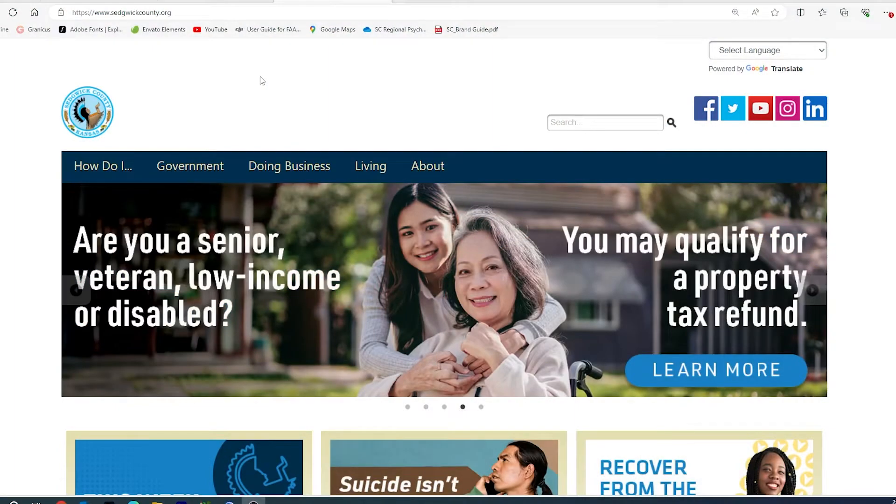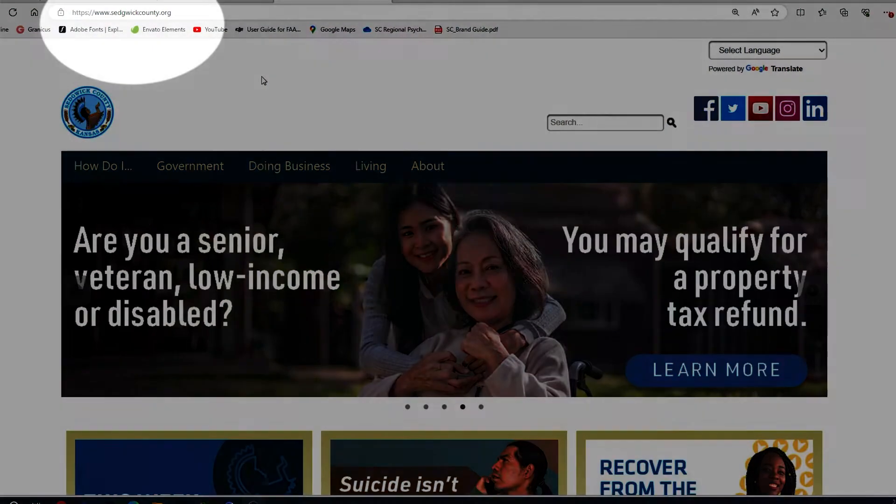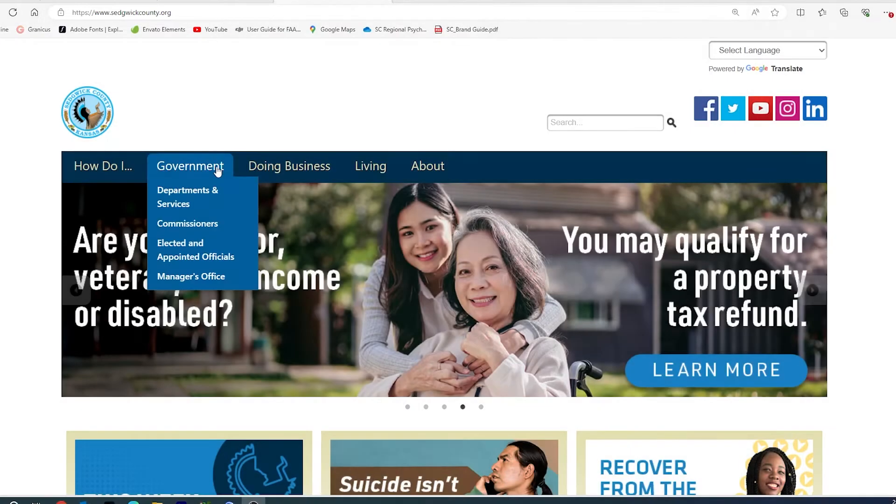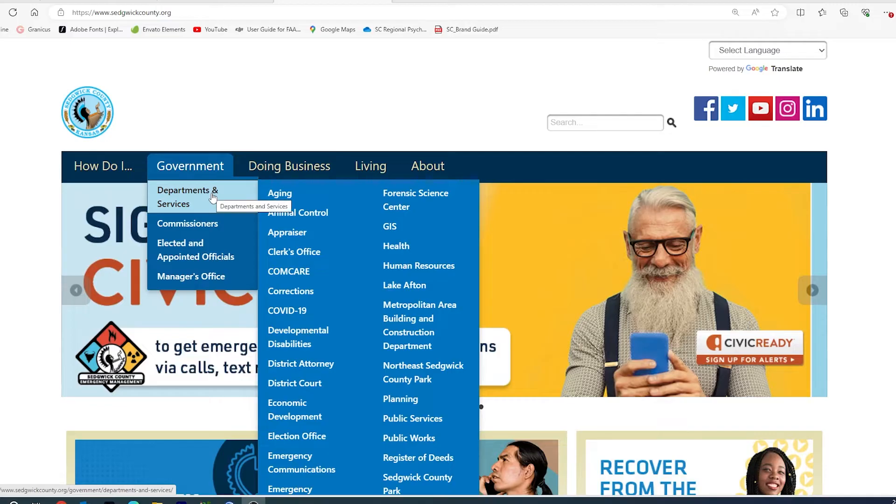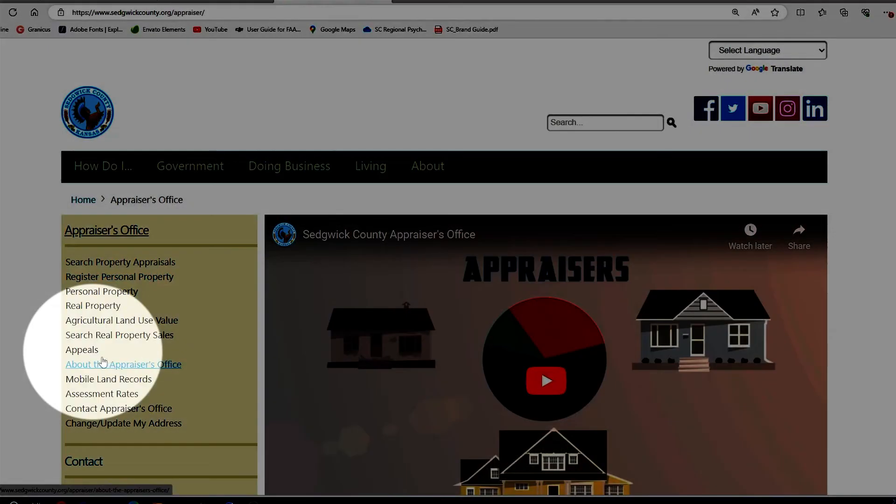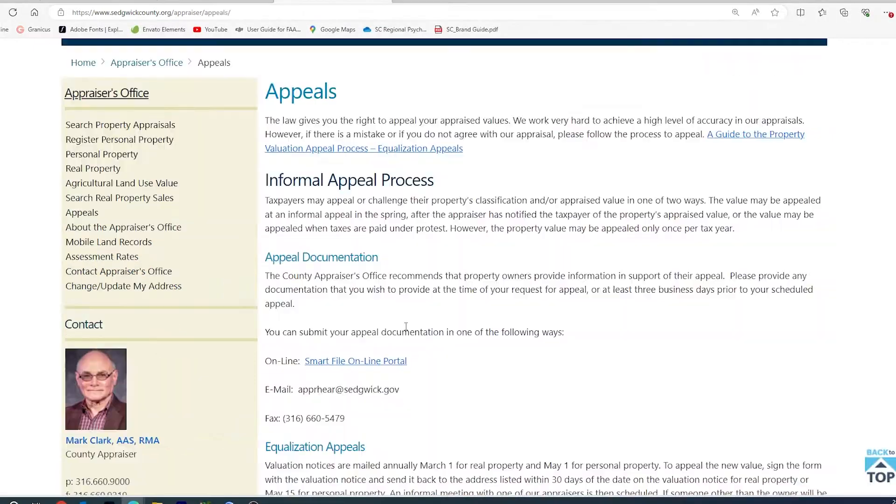You will need to start at the county website www.sedgwickcounty.org, hover over Government and Departments, and click on Appraiser. On the Appraiser's homepage, you will want to click Appeals.